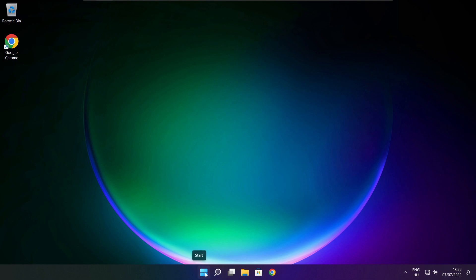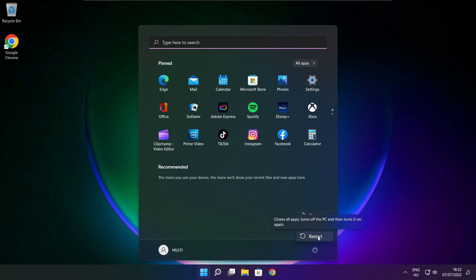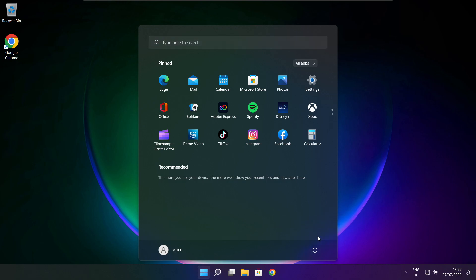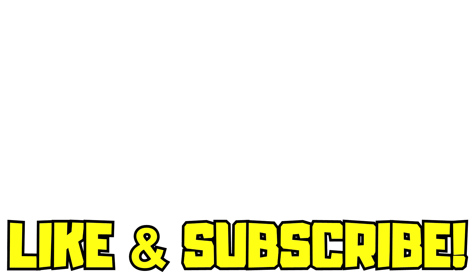Restart your PC. If that didn't work: run the game as administrator, verify game files, reinstall the game, or disable your antivirus. Problem solved. Like and subscribe.